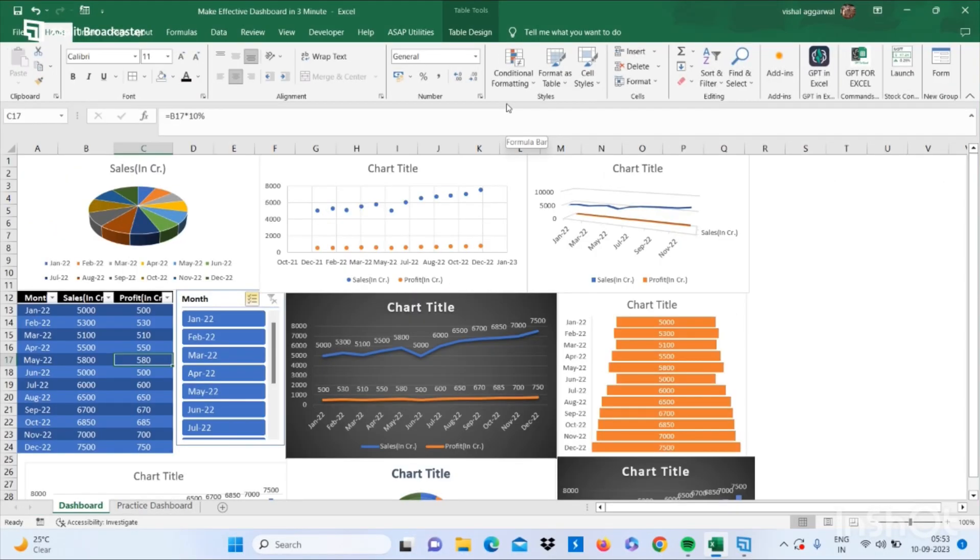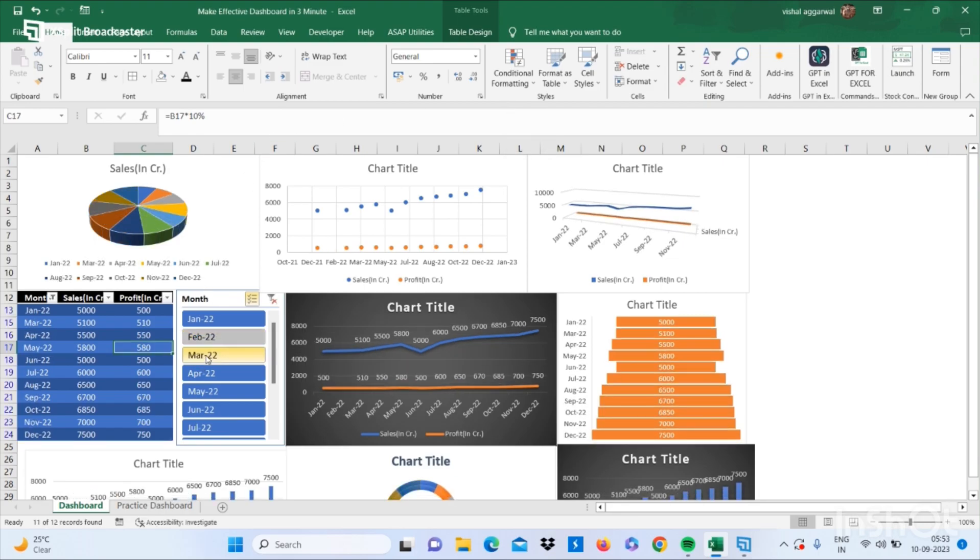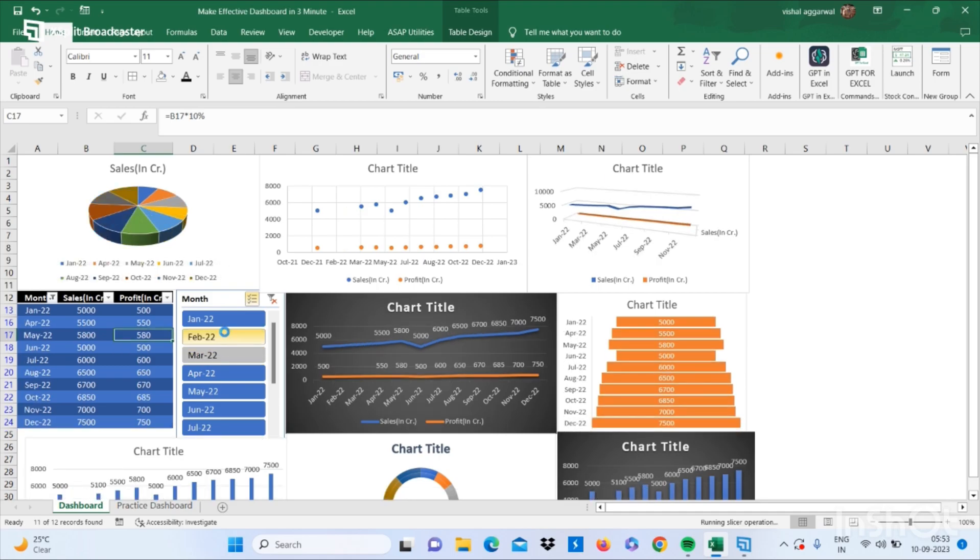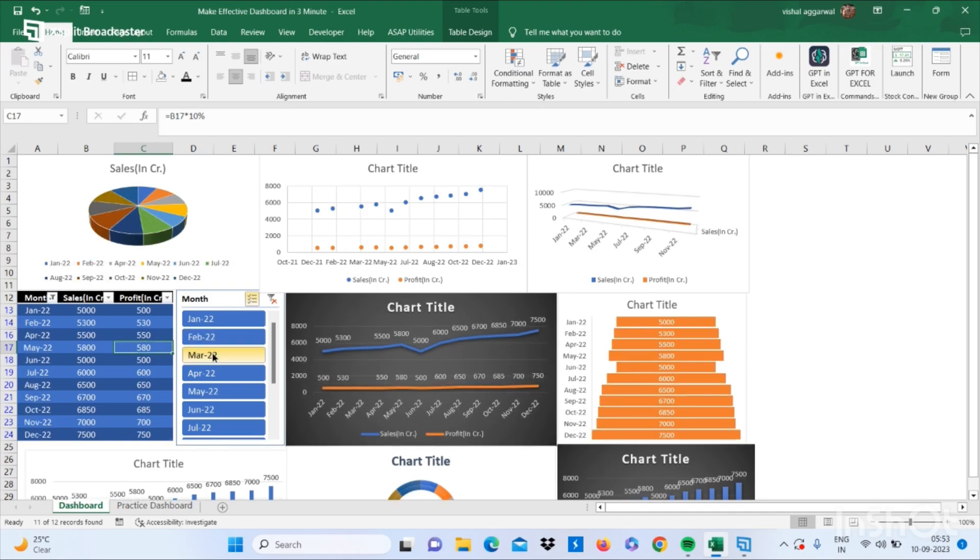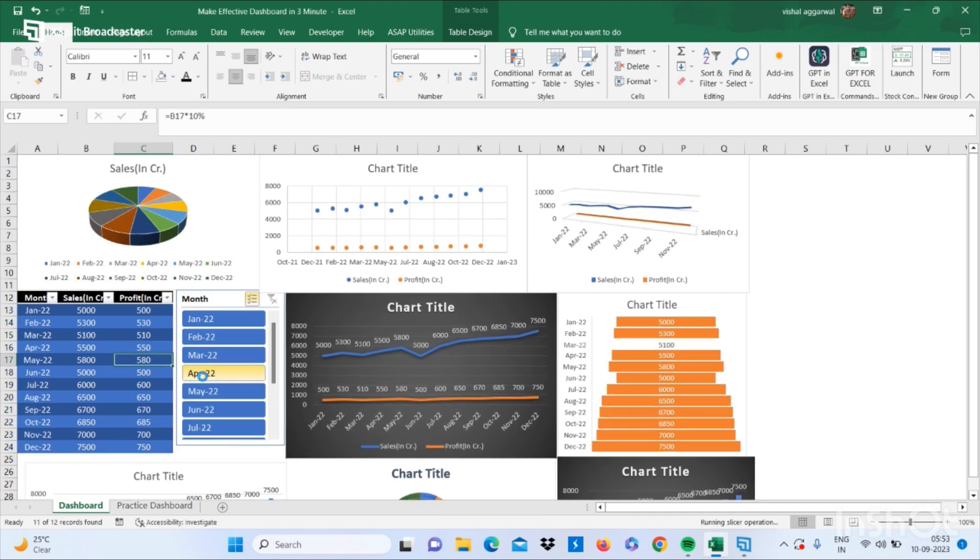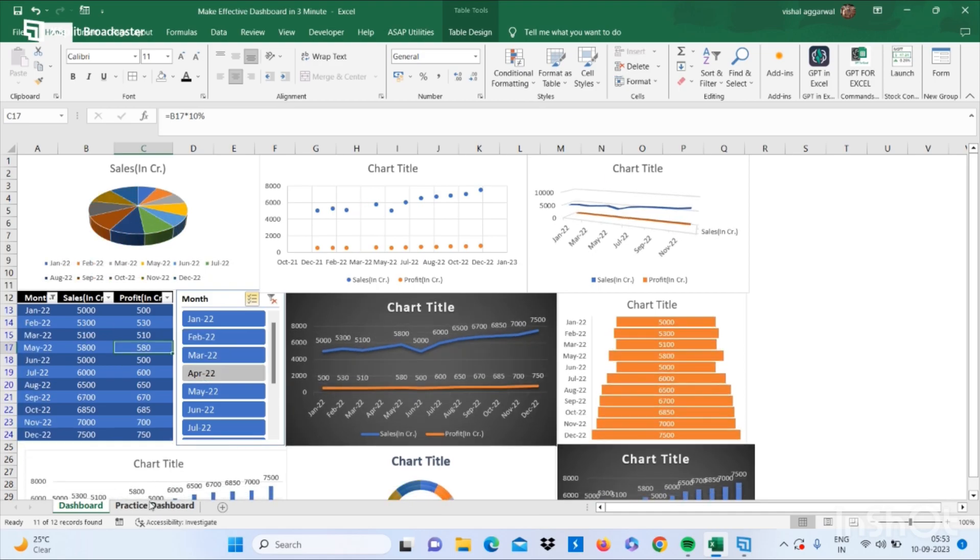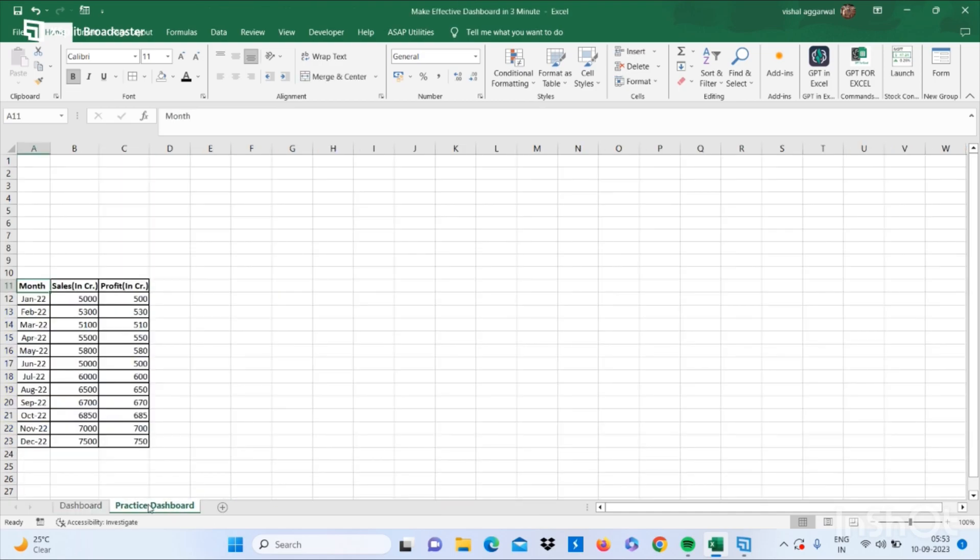Hello friends, welcome to my YouTube channel. Today I will let you know how to make an effective dashboard in three minutes. So let's get started. We have one data here. Just select this data and convert it into a table.